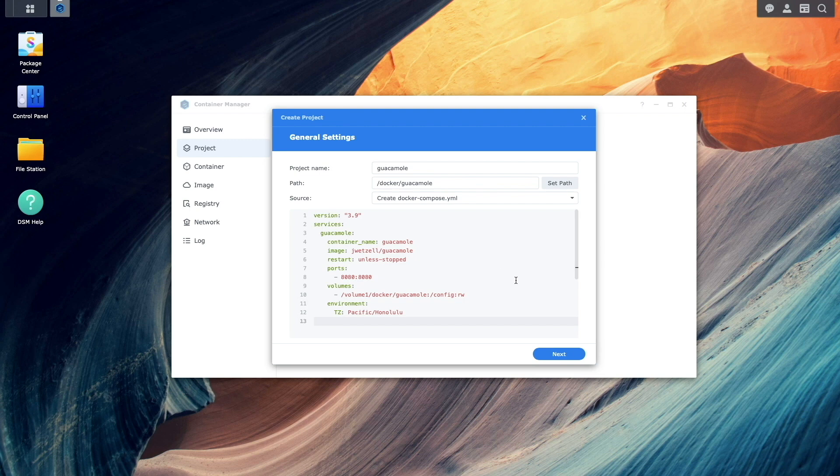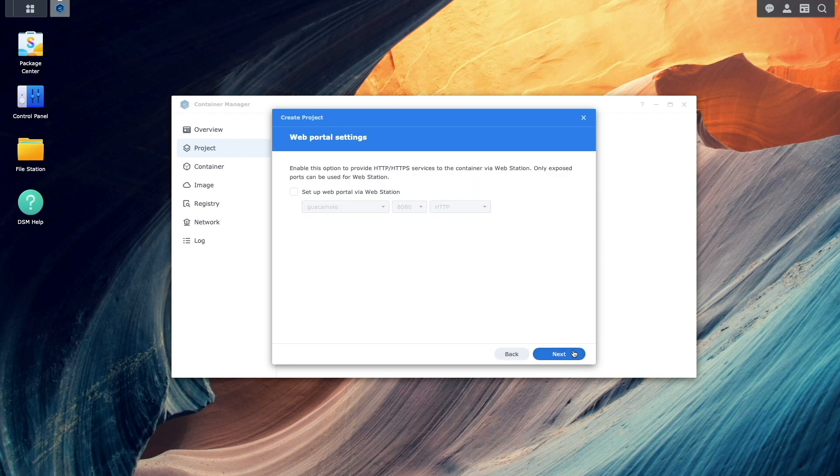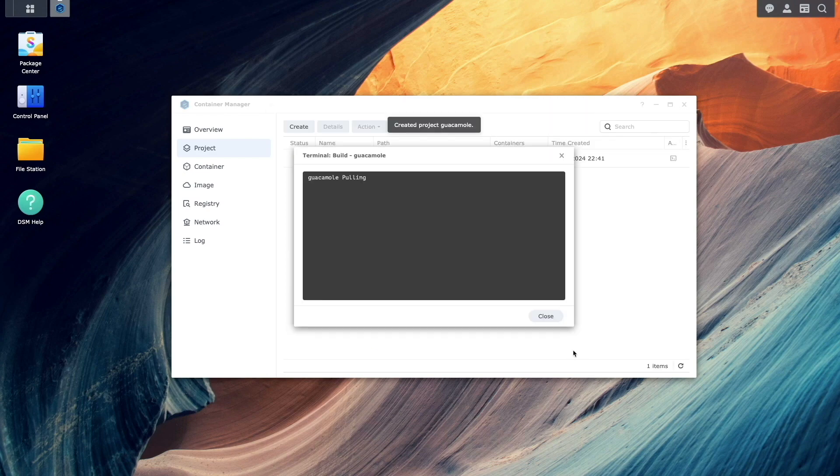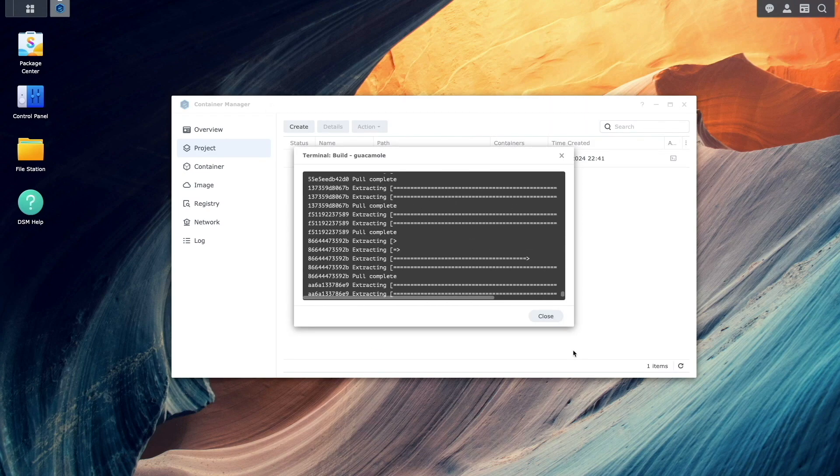Once you've made your changes, click Next, then Next again on this web portal settings window, and finally click Done to finish up and start the project.